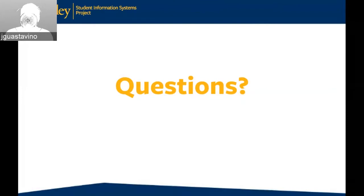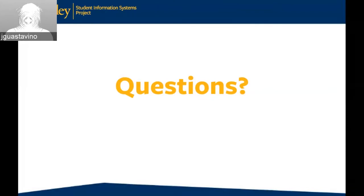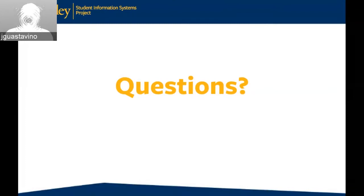Kay wants to clarify: could a student ask the system to enroll them in any available section as opposed to asking for a specific section? No, the student must select one. Is Schedule Builder or its GPA distribution function still going to exist? Schedule Builder is being replaced with something called Schedule Planner. The GPA distribution piece is something that has not been implemented yet and we are working on in partnership with student technology council.